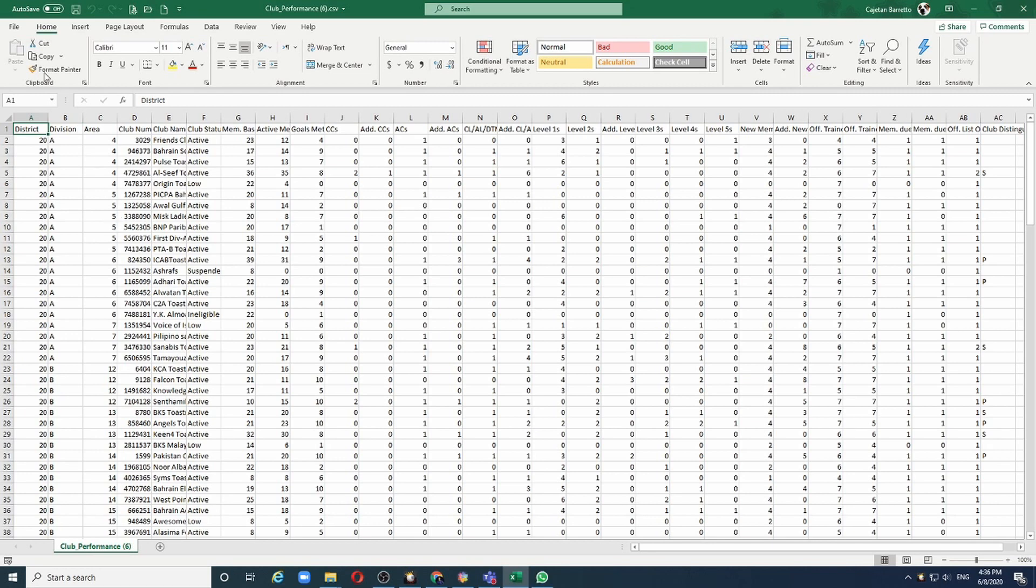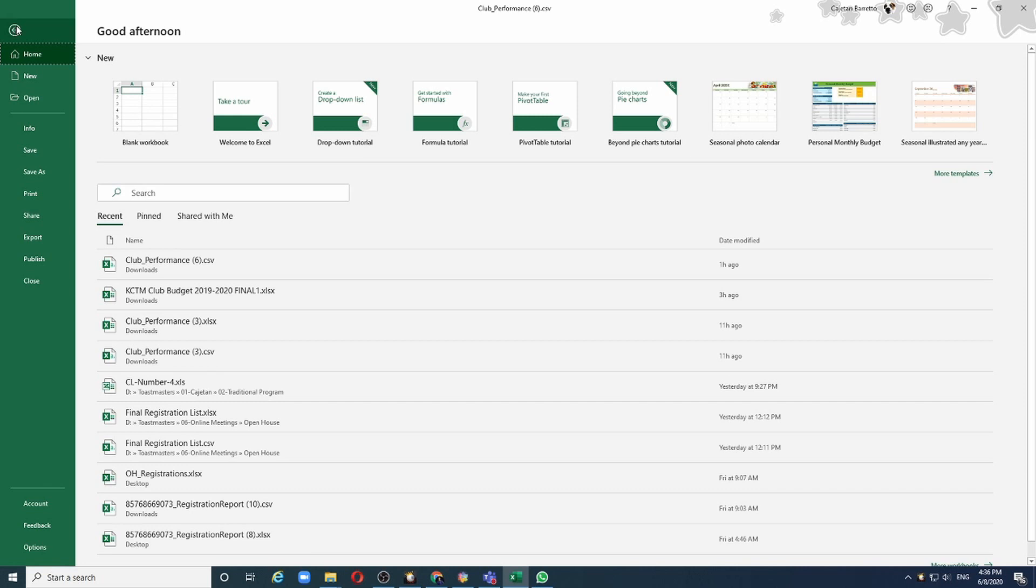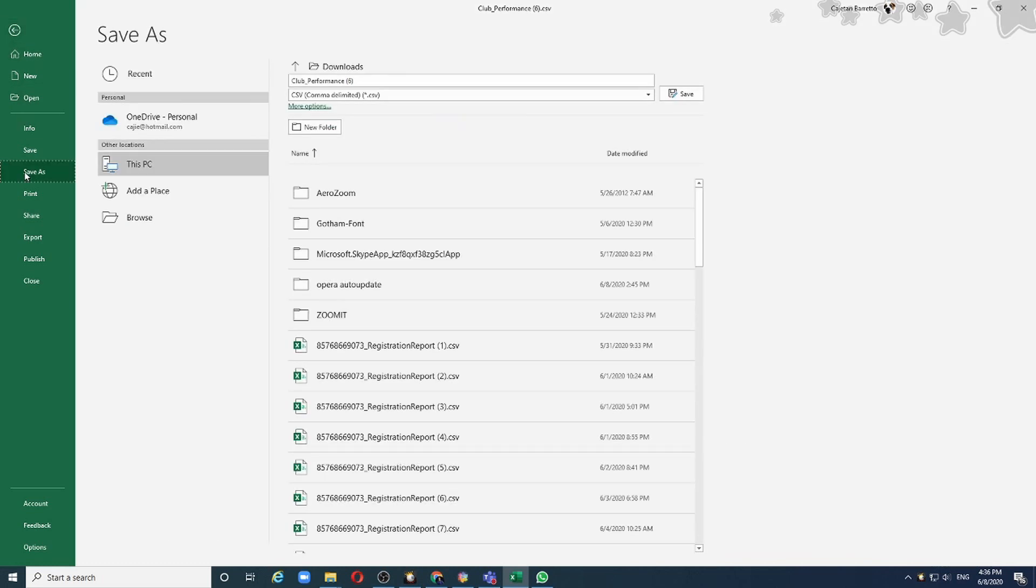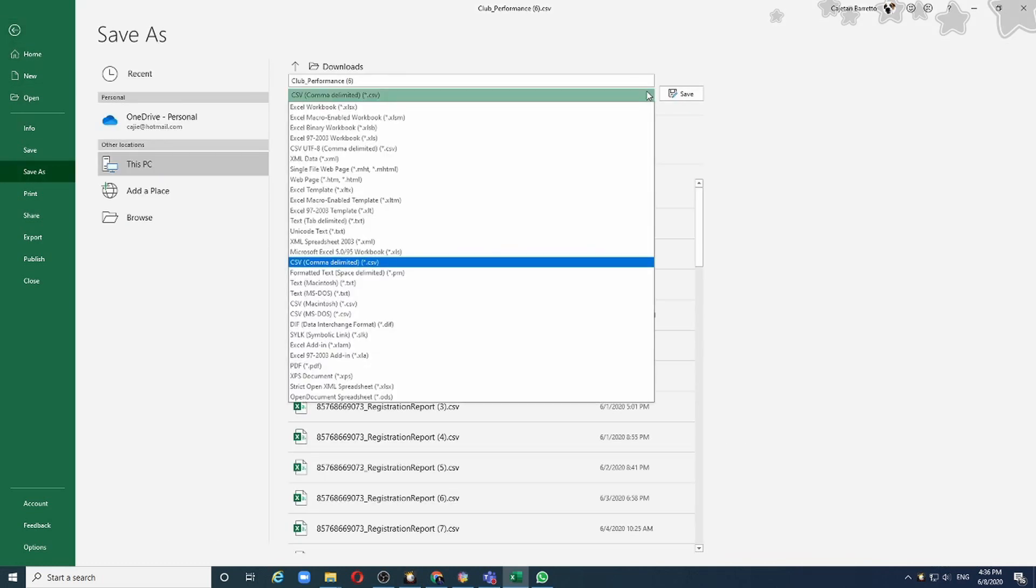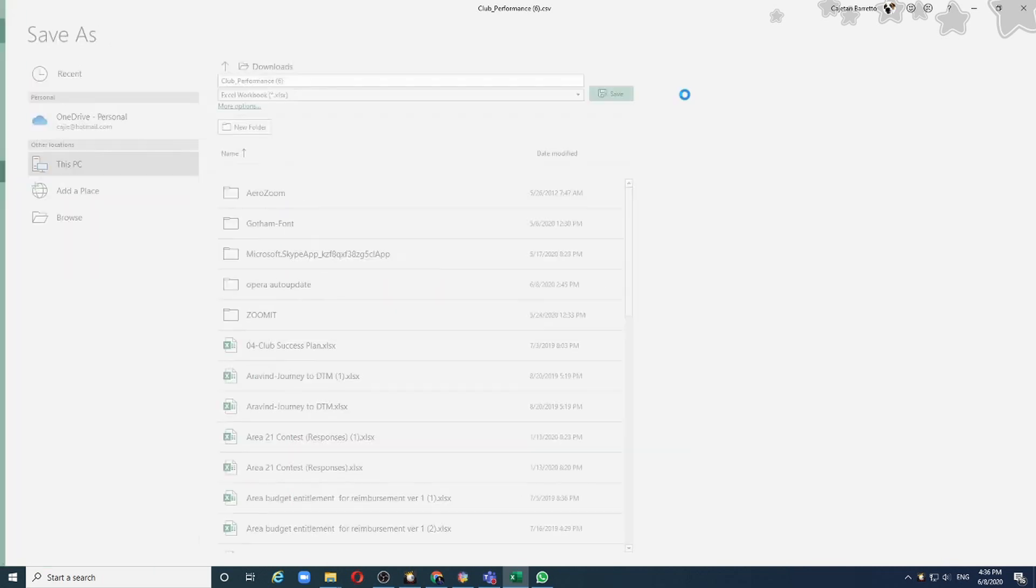The first thing we should do is save this file as an Excel file because currently the file is in CSV format which is not suitable for storing analytical data. I will say save as and choose from this list Excel and click save.